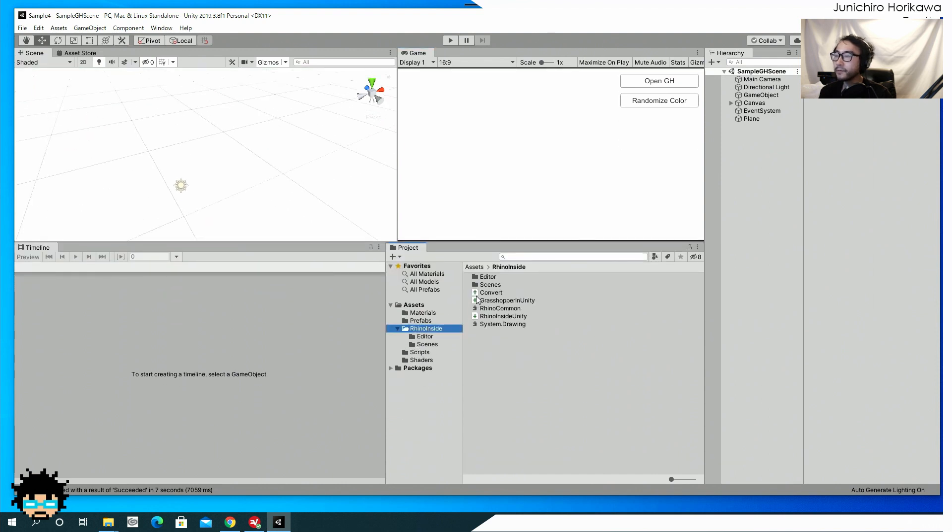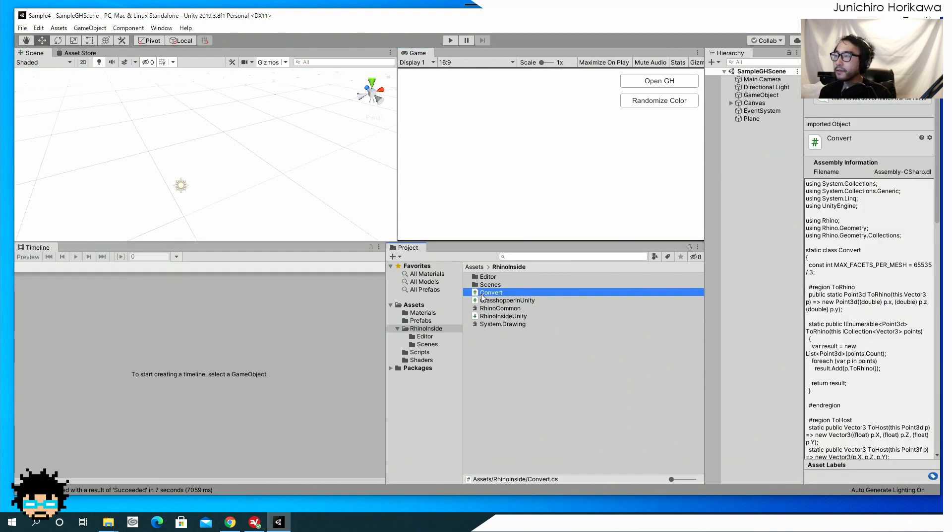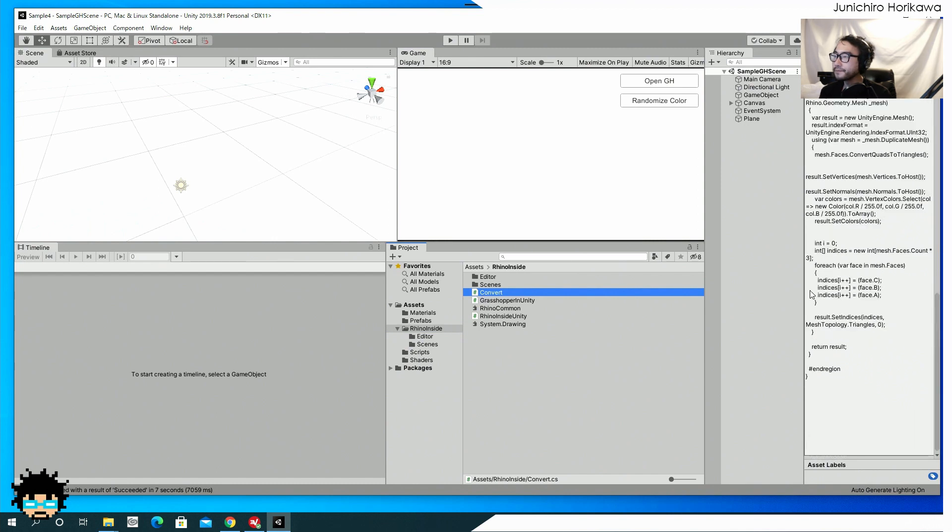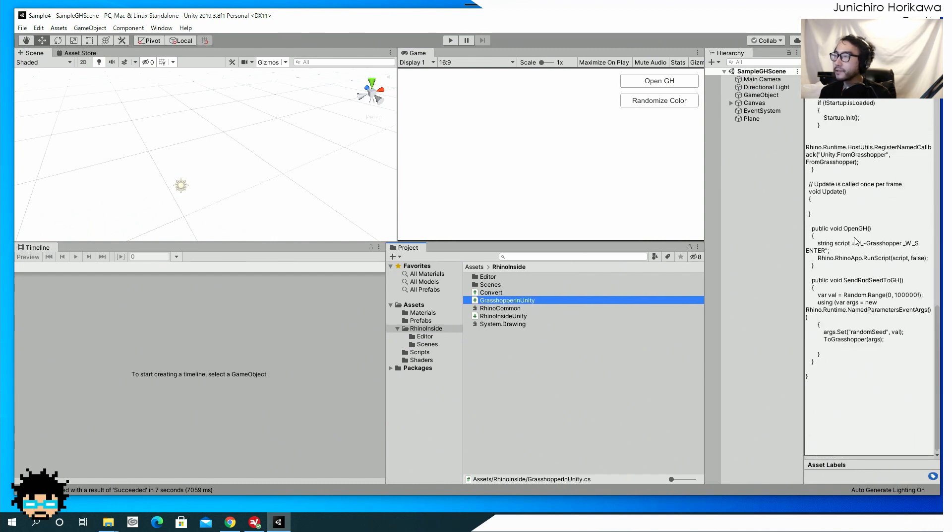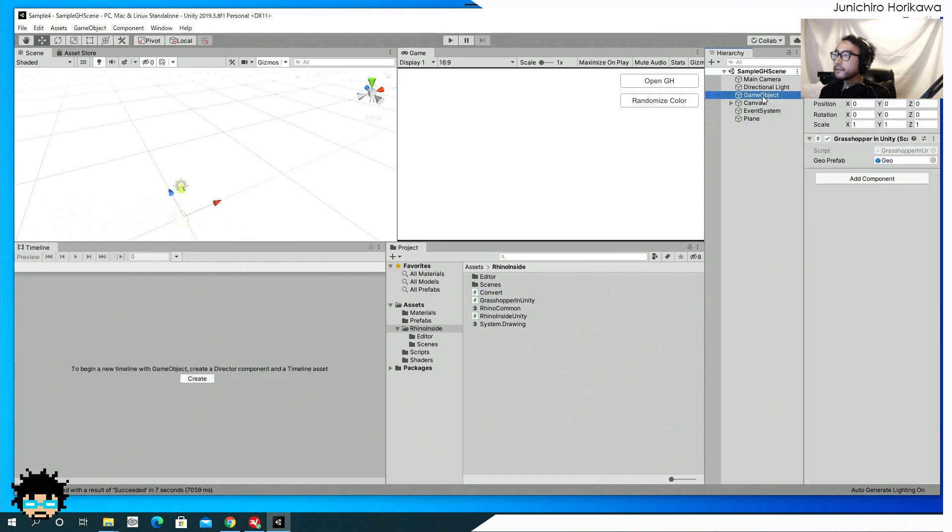Okay. And there's a convert, a grasshopper in Unity, which is used attached to this game object to create, to load the geometry from grasshopper.